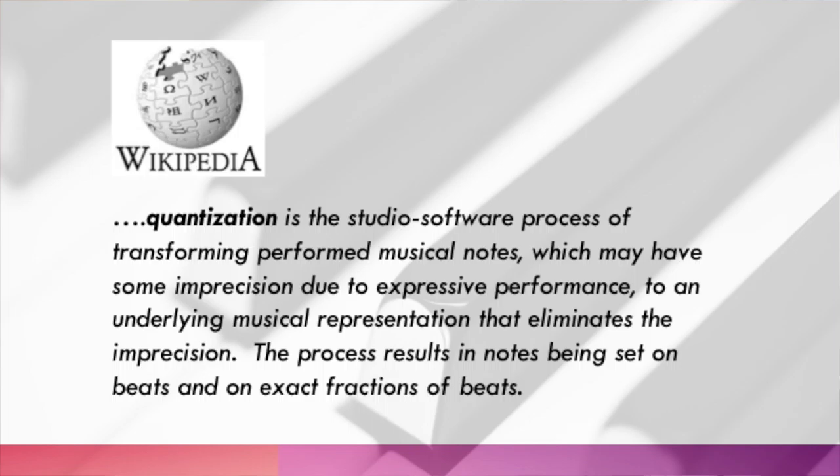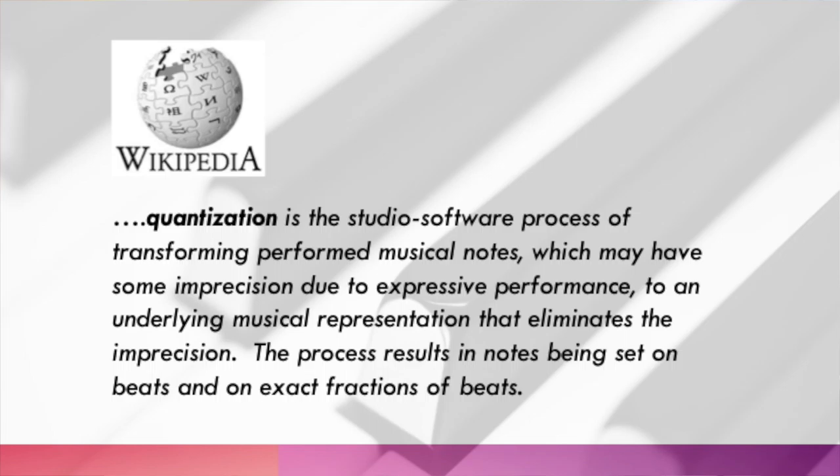So what is quantization in the context of digital music? Have you tried seeing what Wikipedia says? Well it says, quantization is the studio software process of transforming performed musical notes, which may have some imprecision due to expressive performance, to an underlying musical representation that eliminates the imprecision. The process results in notes being set on beats and on exact fractions of beats. You see, you know what that means.